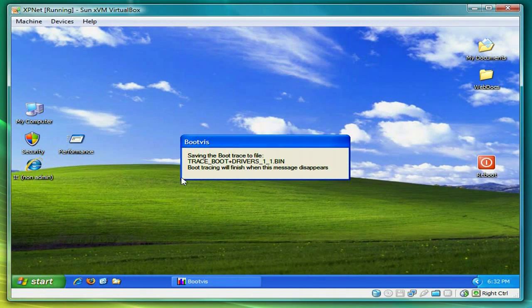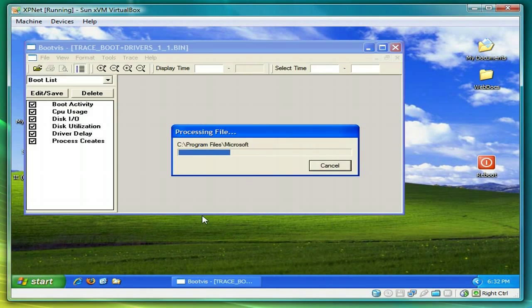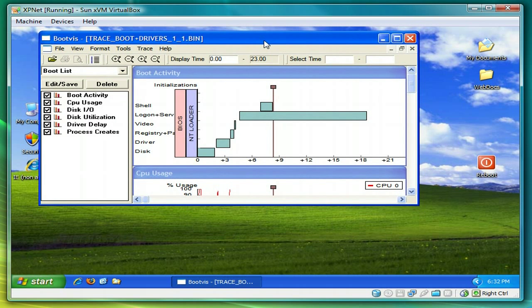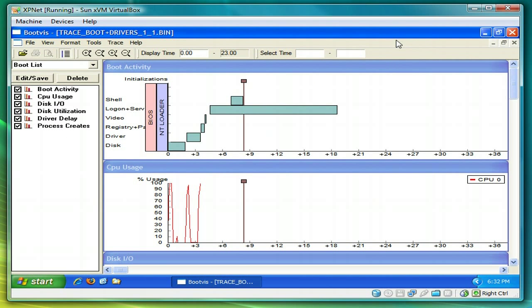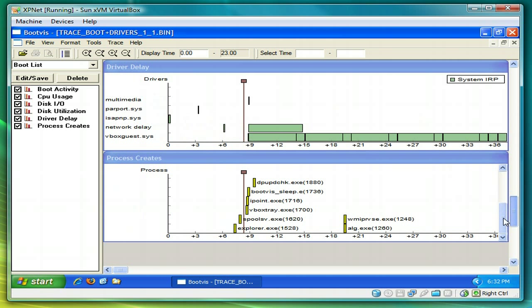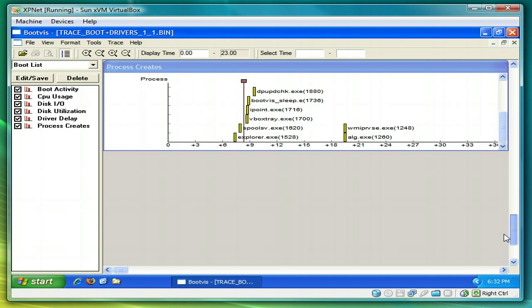After a few minutes, BootViz will come up and show you its results. I'll expand this here and scroll down to process creates. You can see that things are a little more lined up, but not quite where we want them yet.